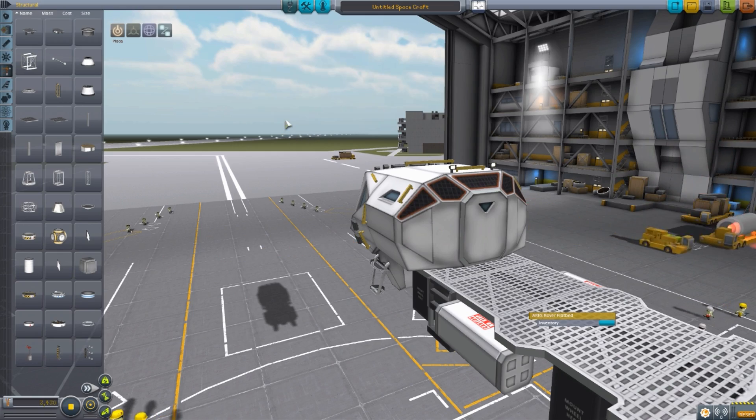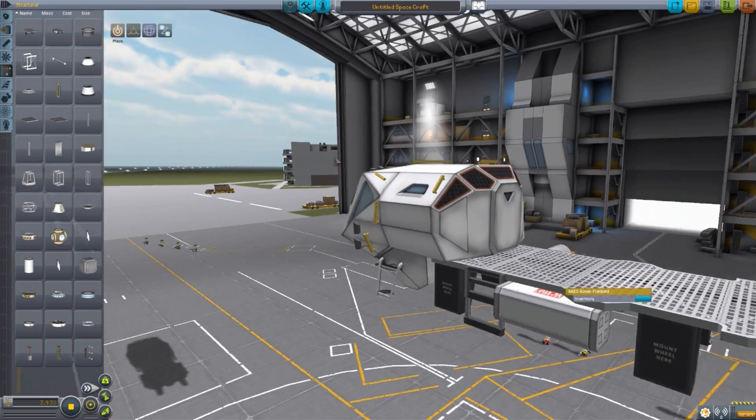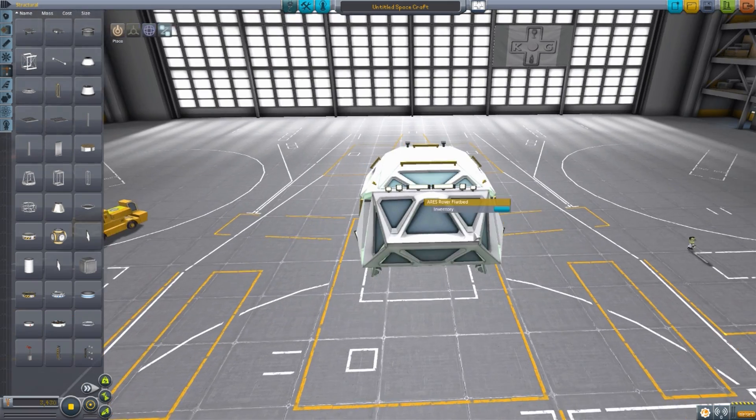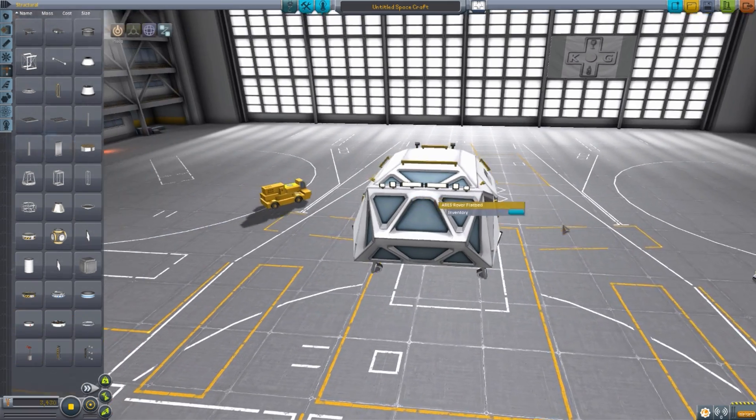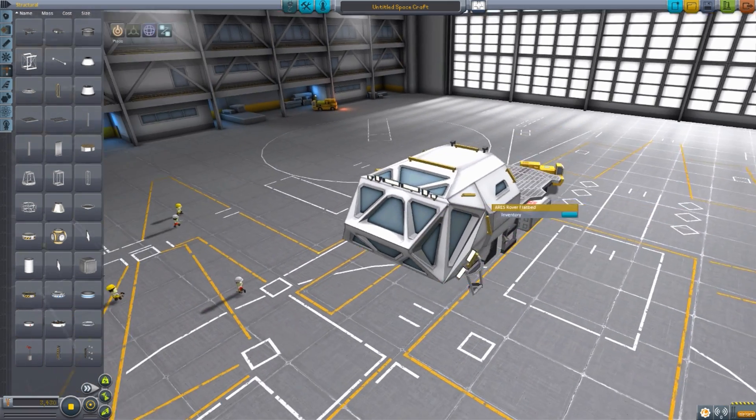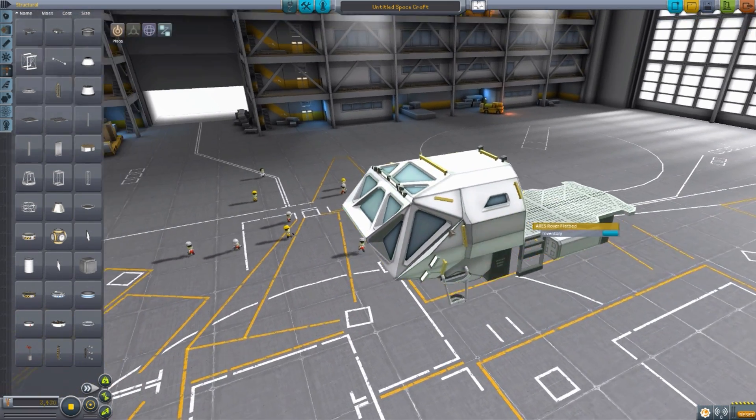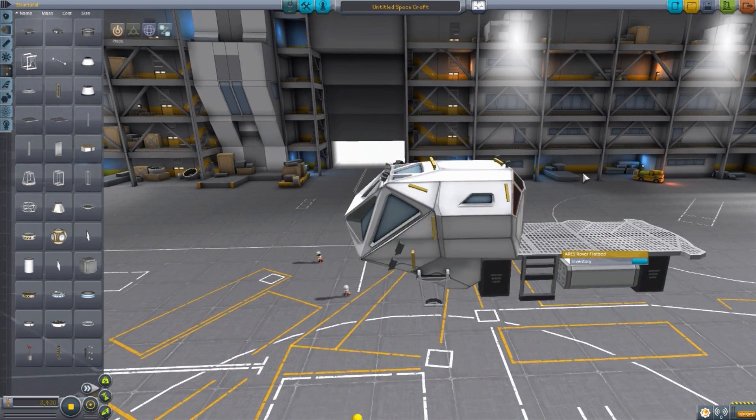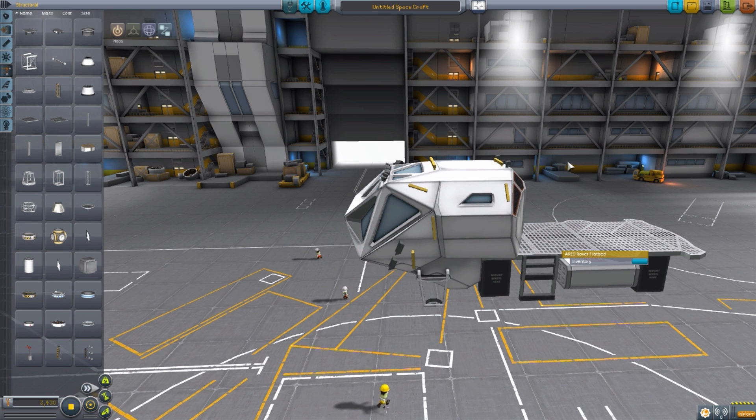I absolutely love that. That is just cool that we have extra Kerbal Inventory System space, because you can never have too much of that.